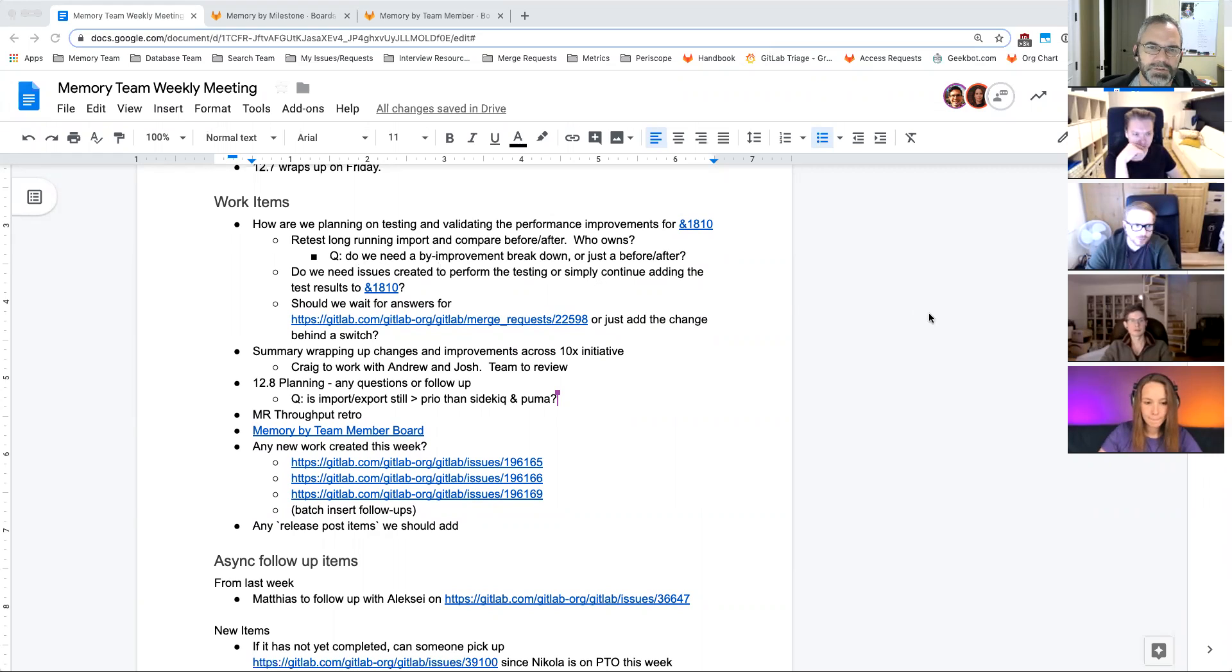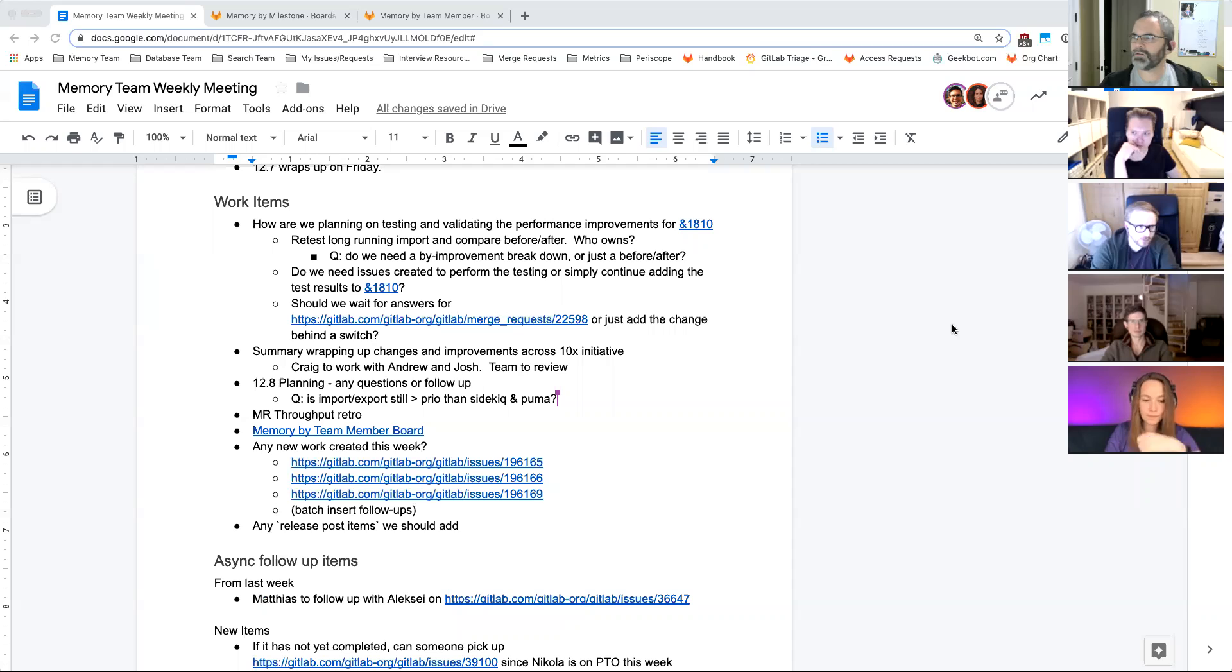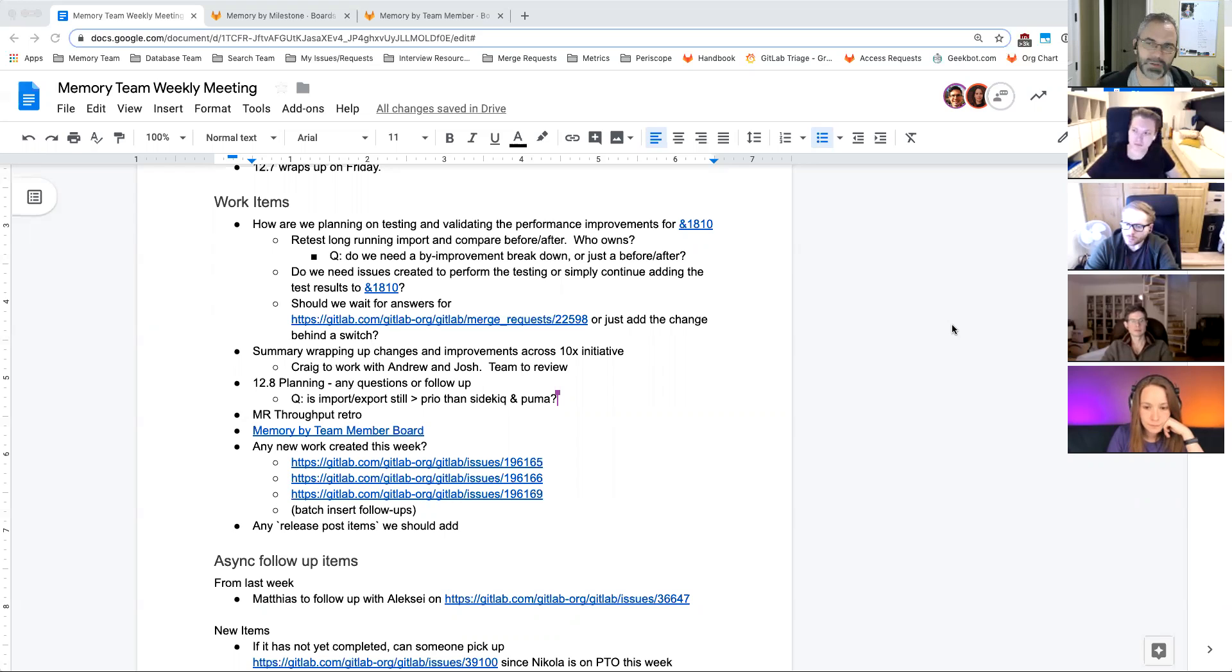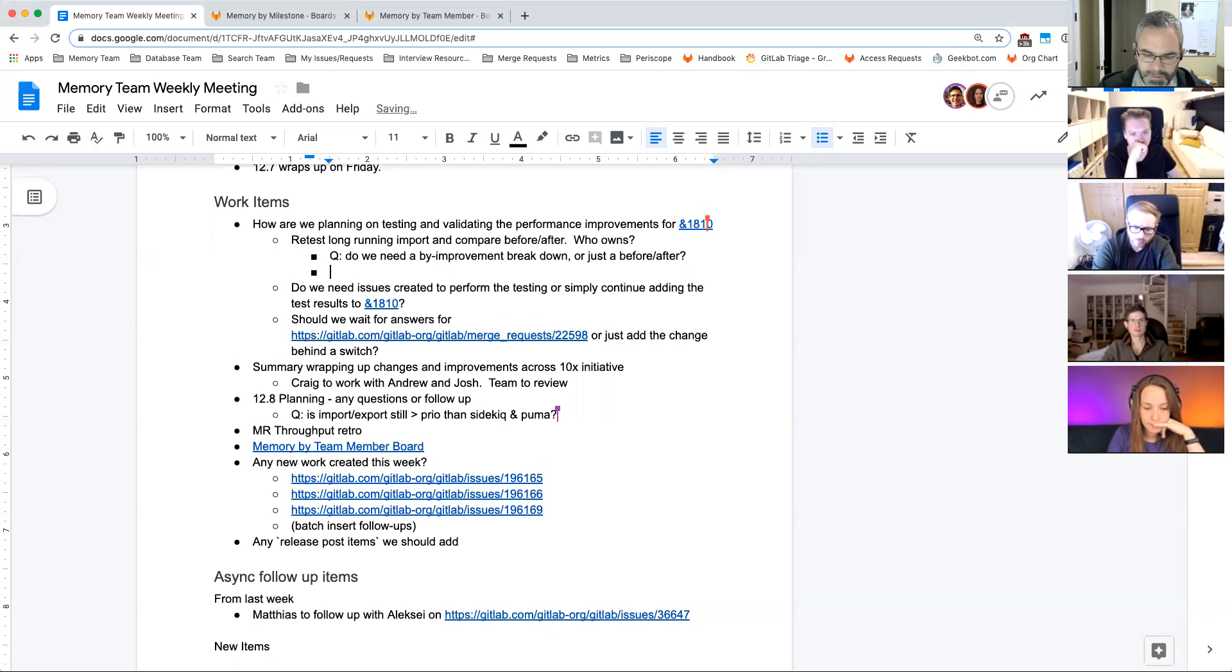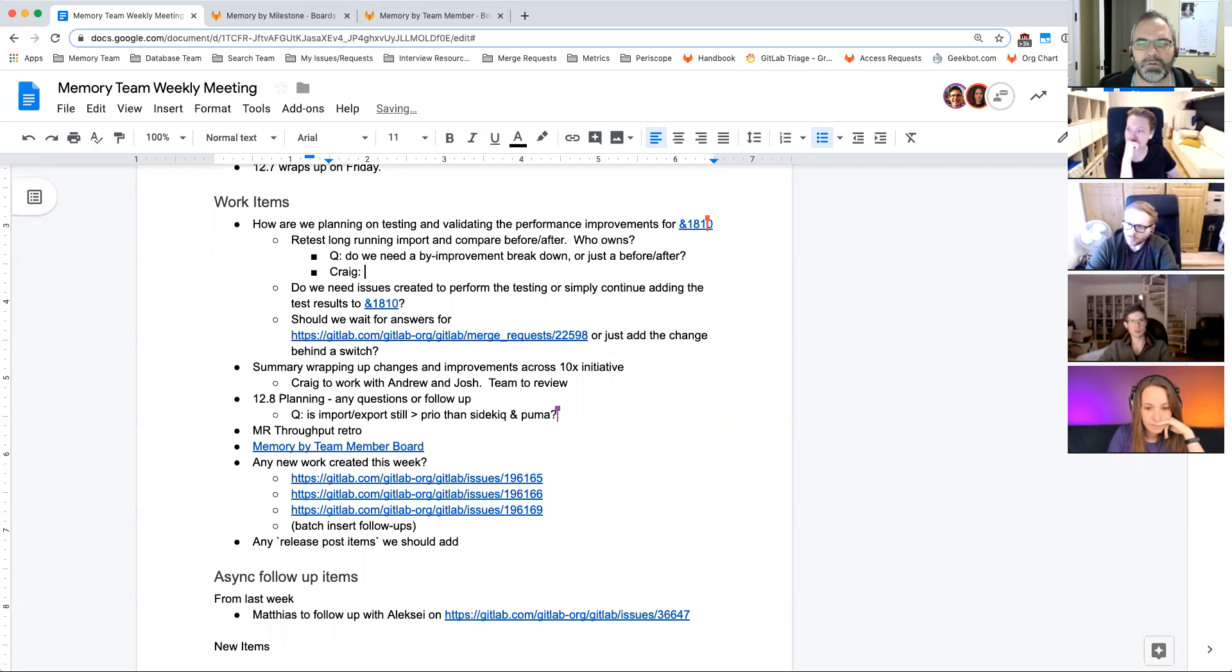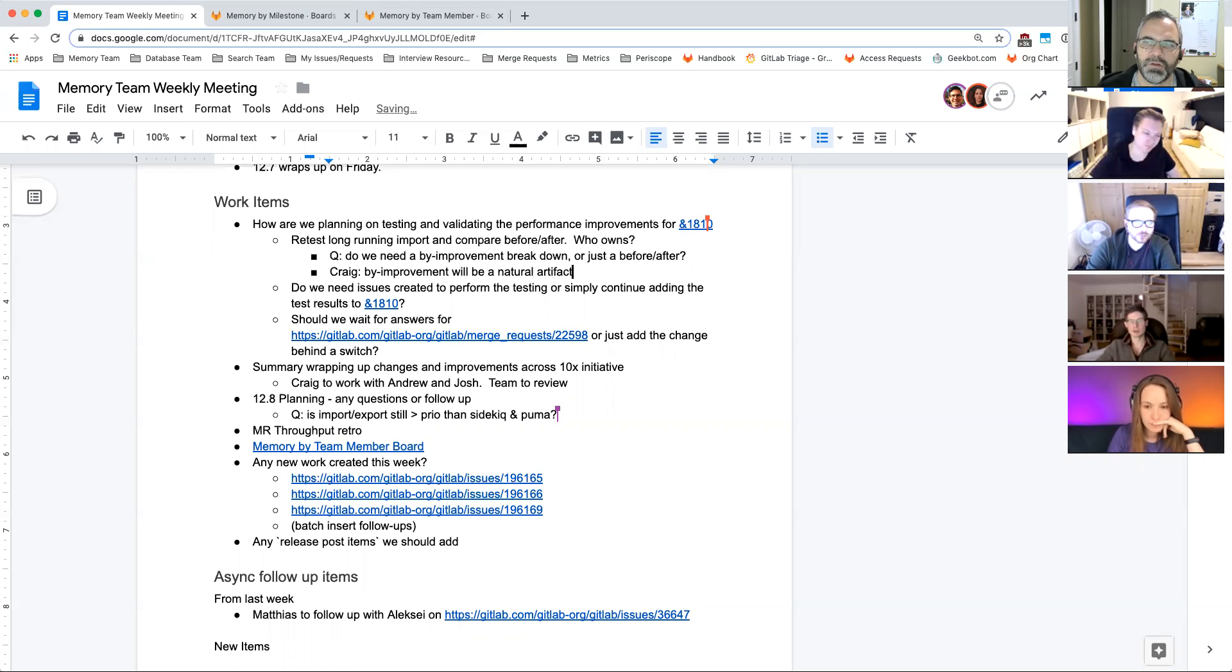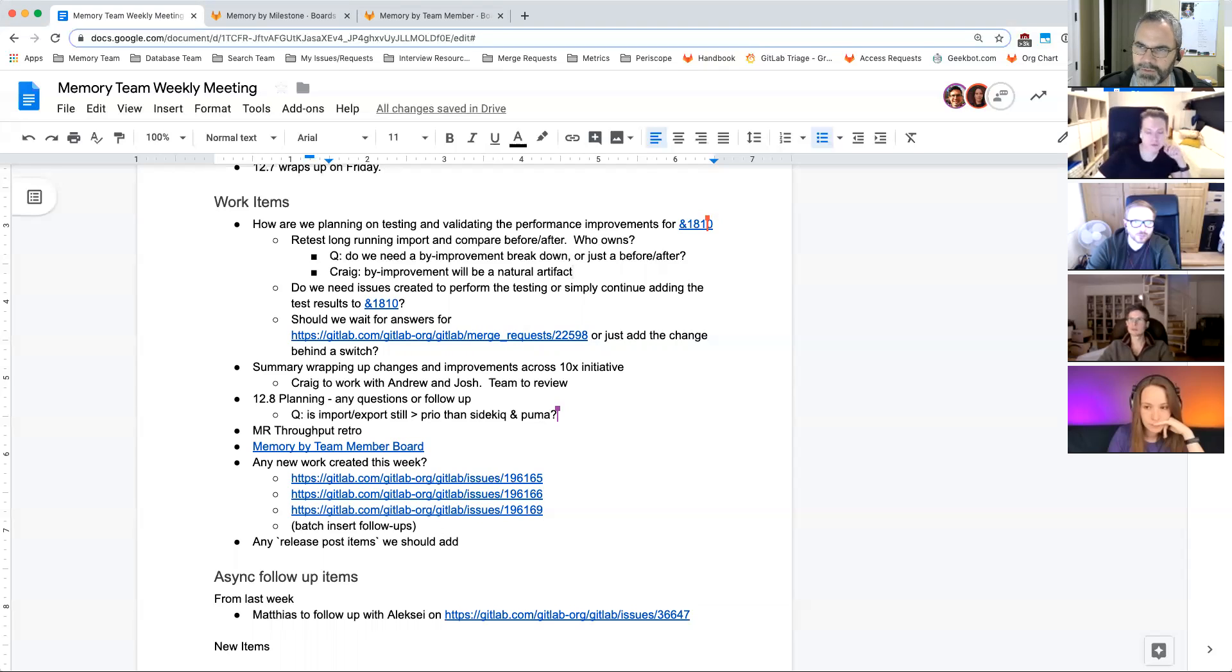To the question, do we need a buy improvement breakdown? I think those are kind of natural artifacts of the individual issues, but for 1810, really just the before and after is what I will summarize. And not just in 1810, but also in the 10x initiative. For incremental testing, just use the GitLab export.